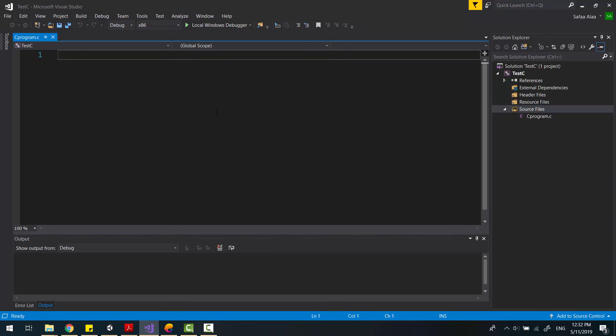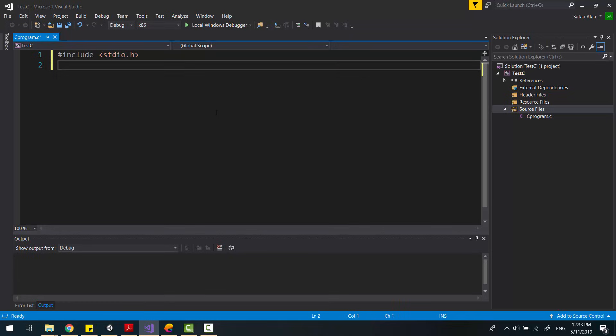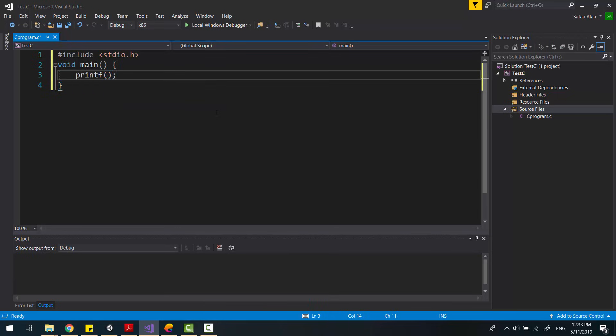To show something on screen, we need to include stdio header. Void main is the starting point for our C program. Printf to display our message on console.